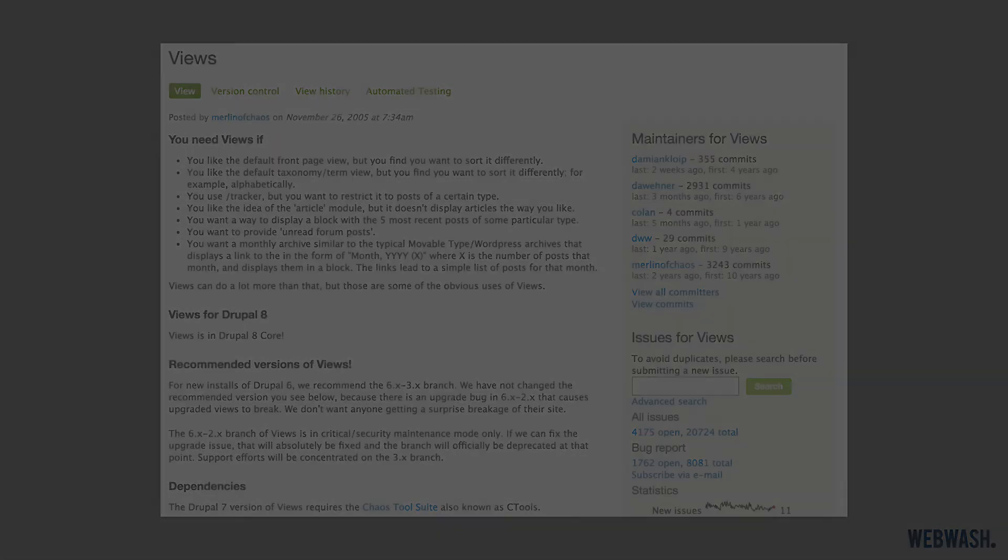So in Drupal 8, views was moved into Drupal core. If you've installed Drupal using the standard installation profile, then it's already installed.